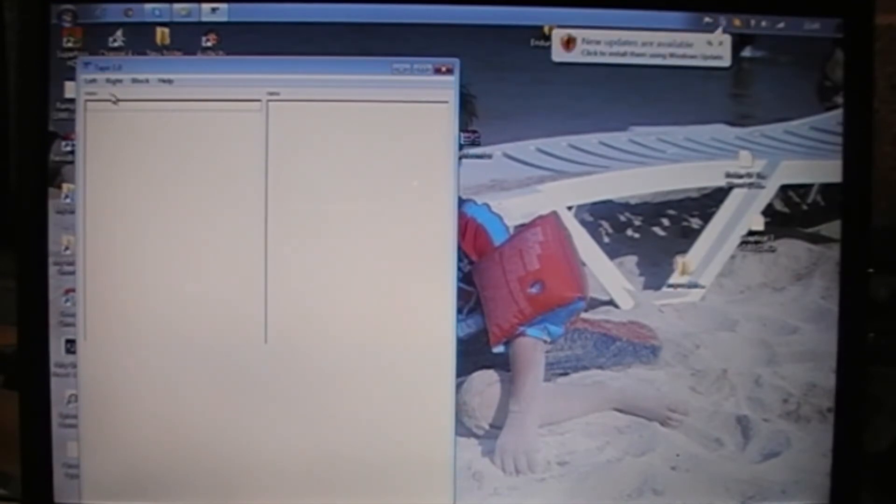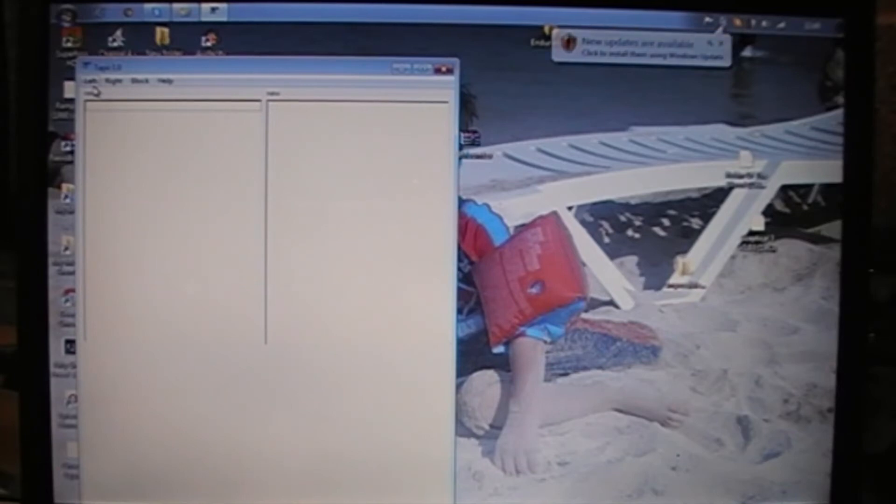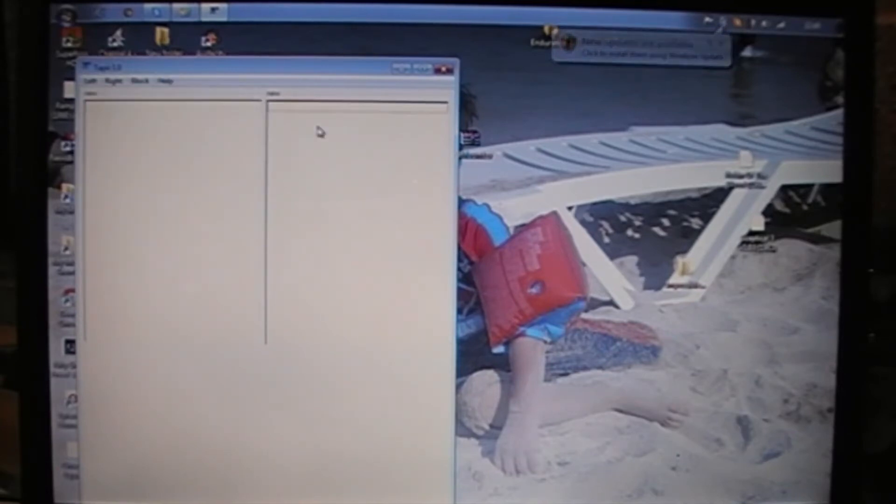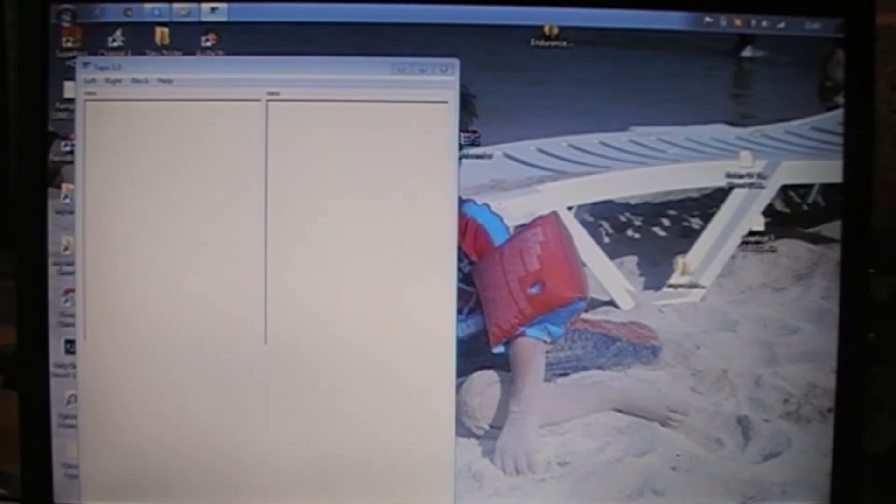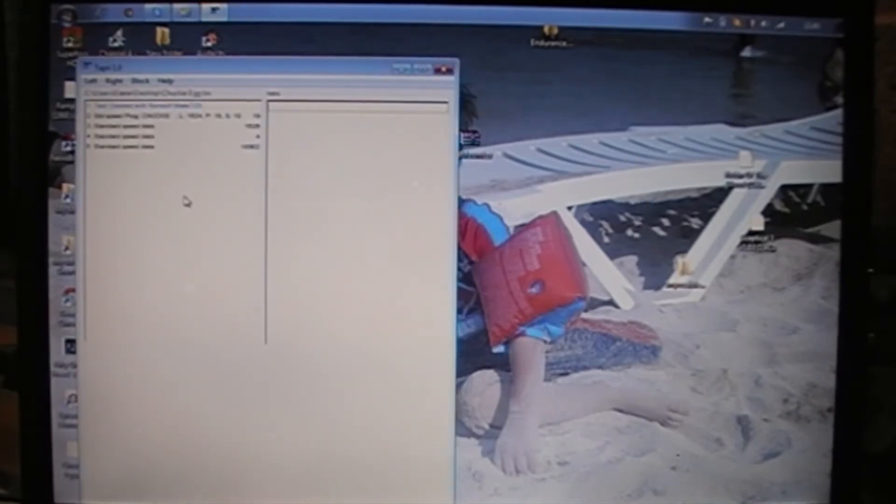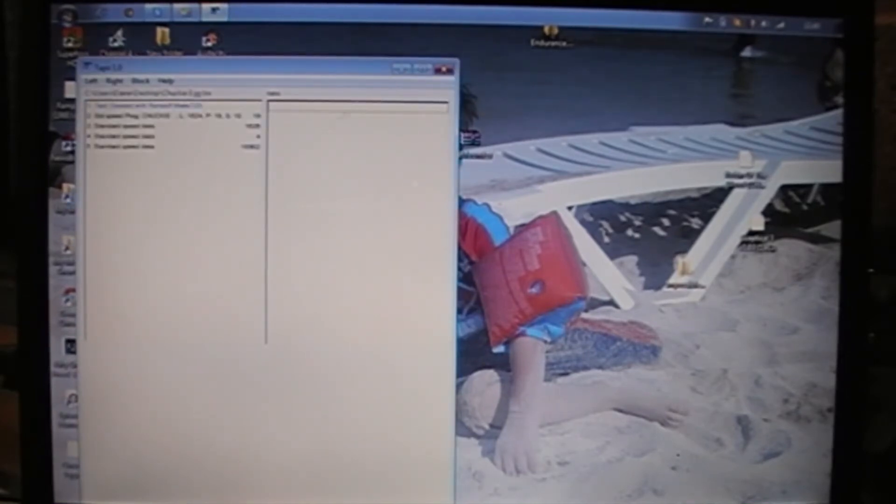So basically what we do, I've worked out that if you select the left channel, it's a lot easier. So down here, I've got the actual copy of Chuckie Egg.